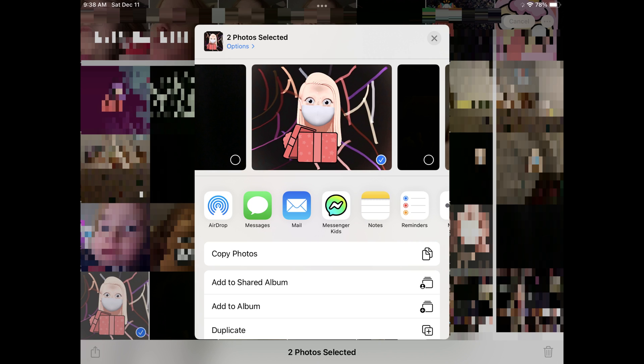Step 3: Tap the Share icon at the bottom of the screen after selecting all of the photos you want to share with another iPhone or iPad user through AirDrop. The sharing window pops up on the screen.